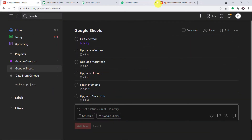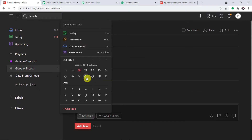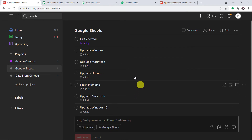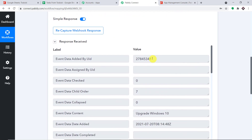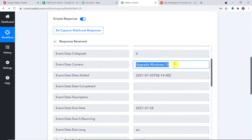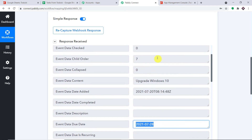Now I'm going to create another new task to test the integration. The task name is 'Upgrade Windows 10', scheduled till 28th of July. Click on Add Task. Now let's check if Pabbly Connect has captured the details. Yes, we have the details — the content is 'Upgrade Windows 10', this is the time the event was created, and this is the due date. We have all the information we needed from Todoist.